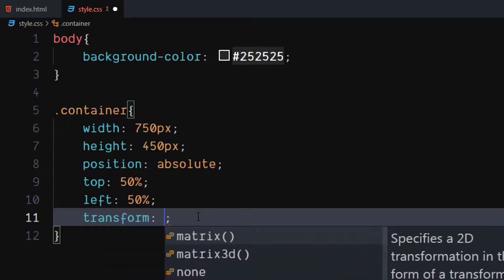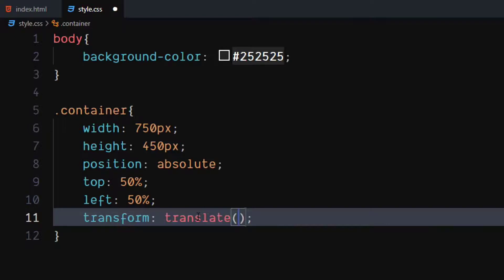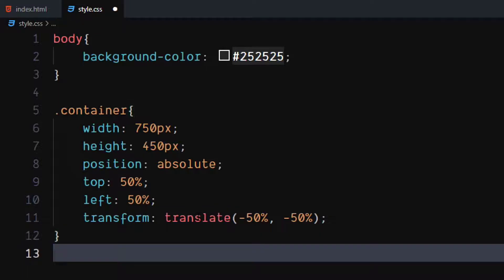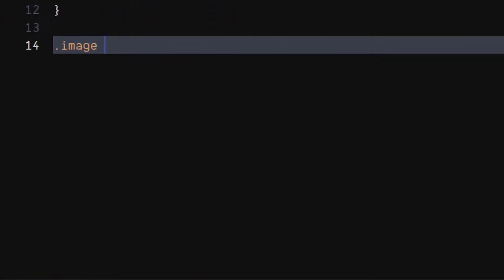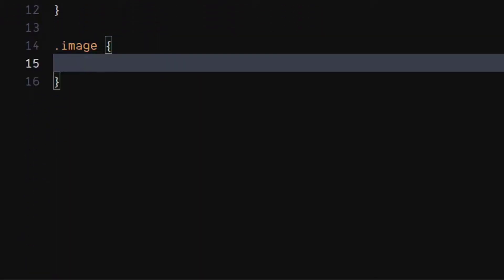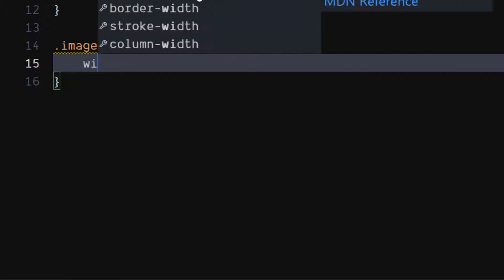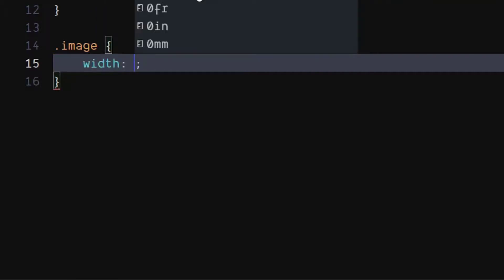Set transform to translate minus 50%, minus 50%. For the image class, set width and height to 100%.